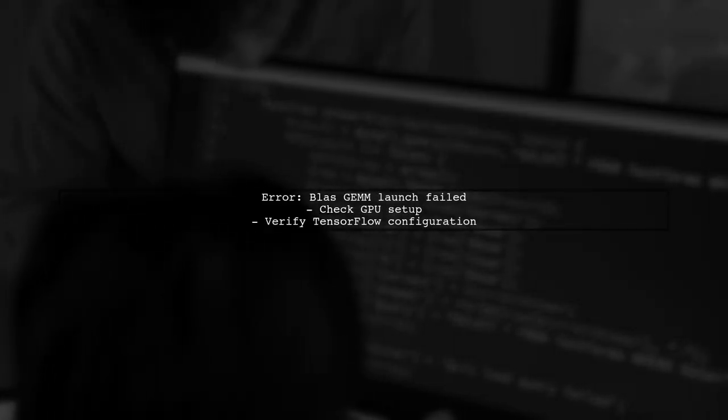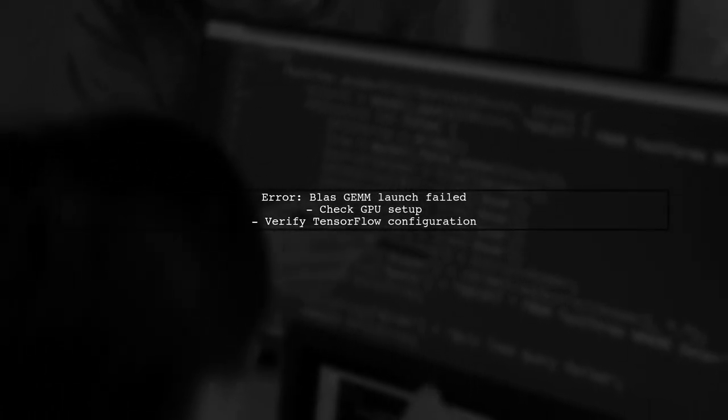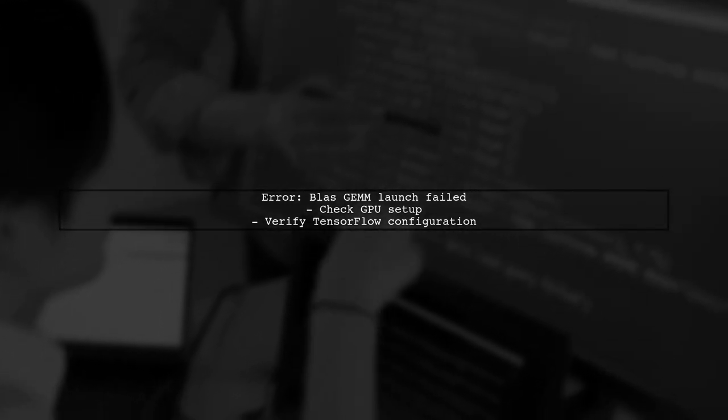The error message you're encountering indicates a problem with the BlasGem launch. This typically occurs due to issues with your GPU setup or TensorFlow configuration.